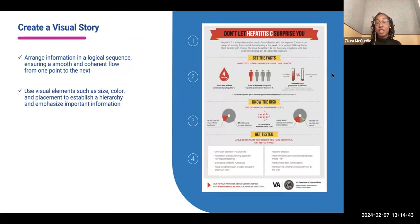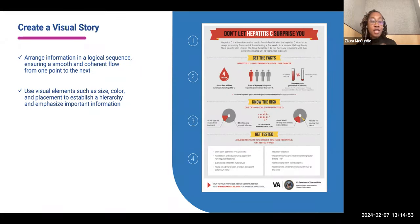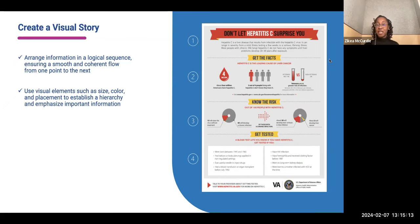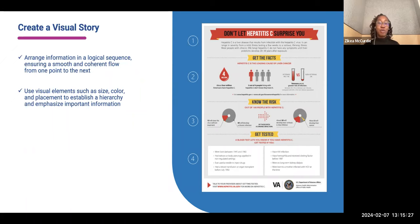Next, you want to make sure you're creating a visual story. Arrange the information in your infographic in a logical flow so it goes from one point to the next. Use visual elements like size, color, and placement to establish a hierarchy and to emphasize important information. For example, an infographic on hepatitis C might move from an introduction of what hepatitis C is, into the facts, then knowing the risk, and finally leading to how to get tested — creating a logical sequence and flow.